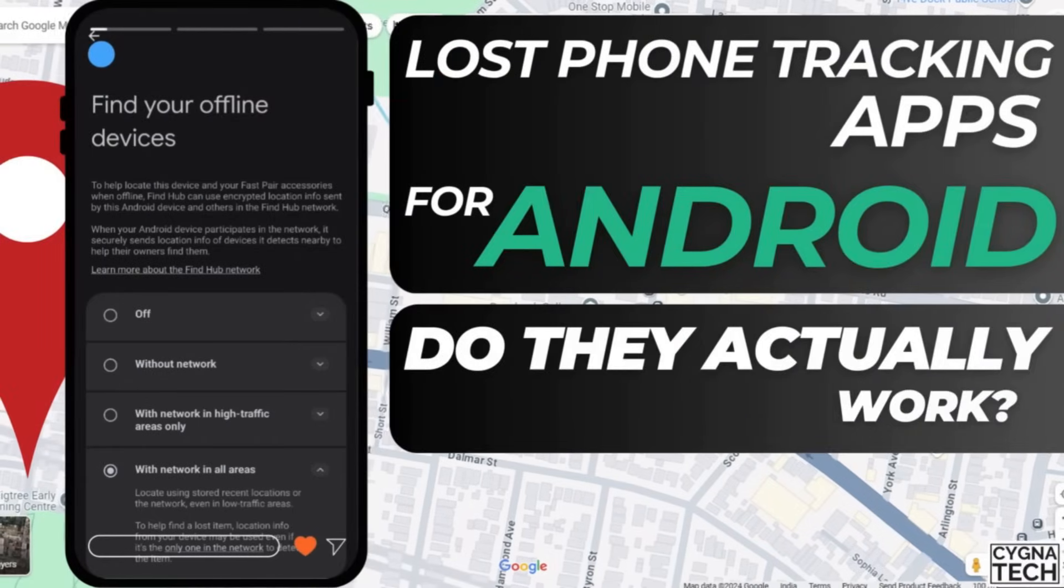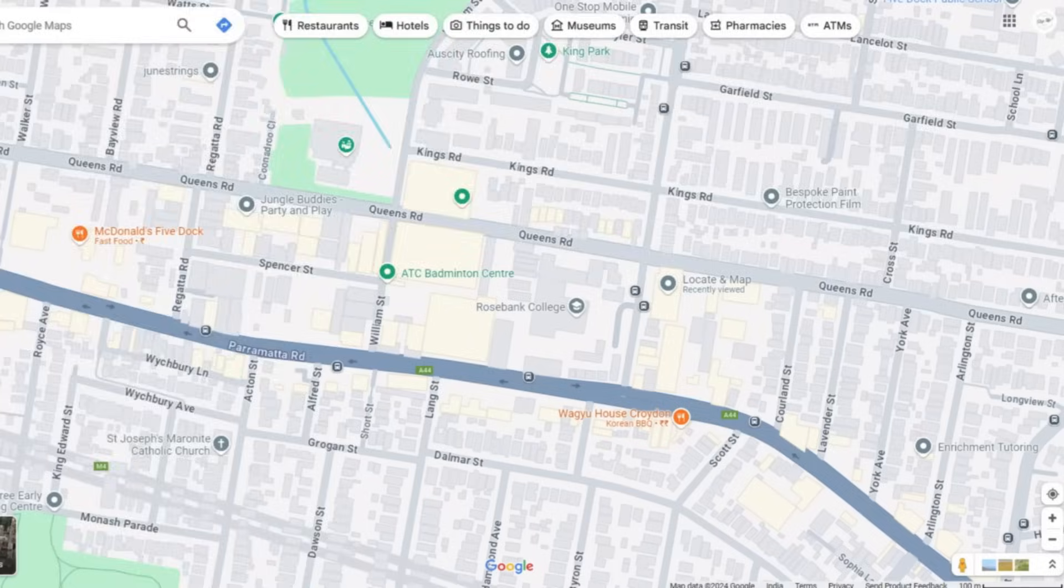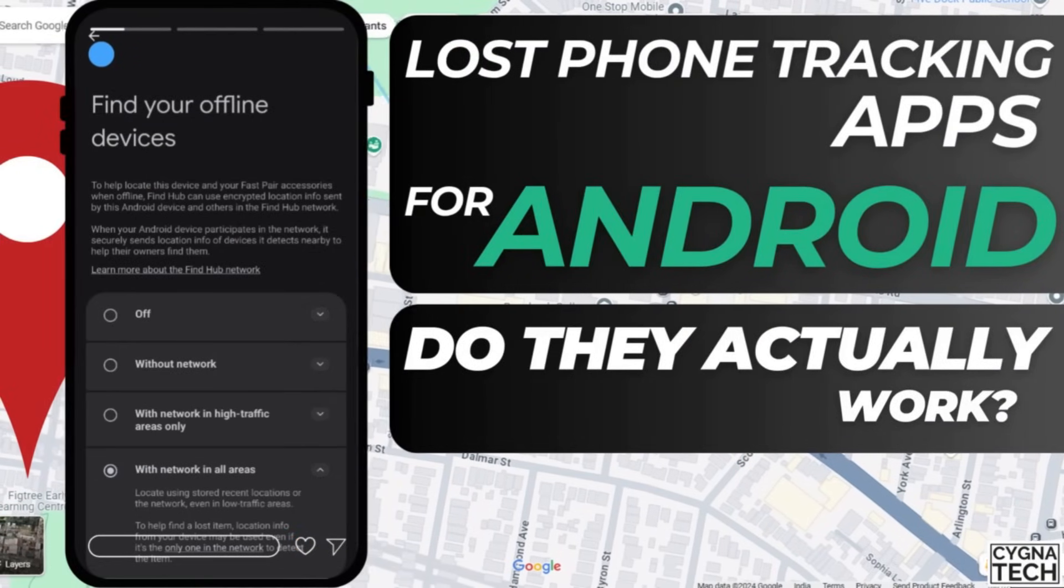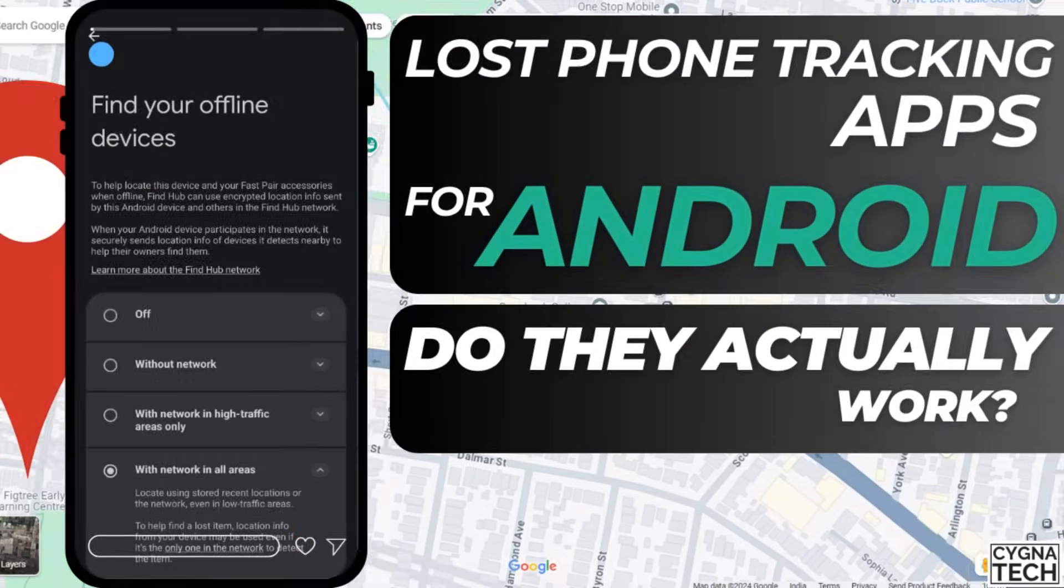And by the end of the video, I'm going to speak to you about the best tracking application or procedure to get back your lost or stolen Android phone.